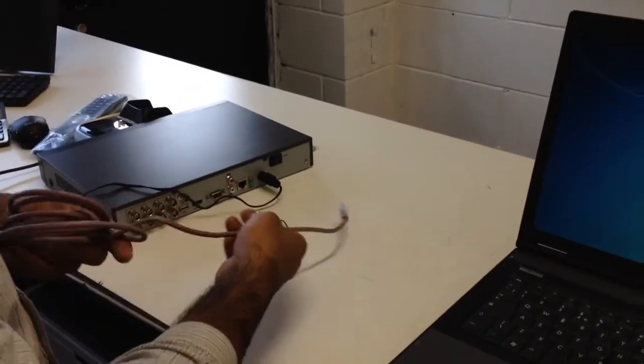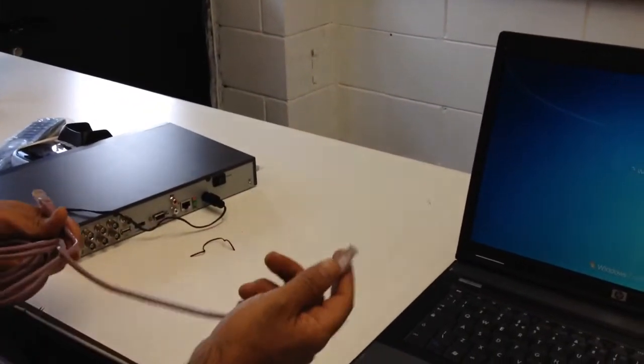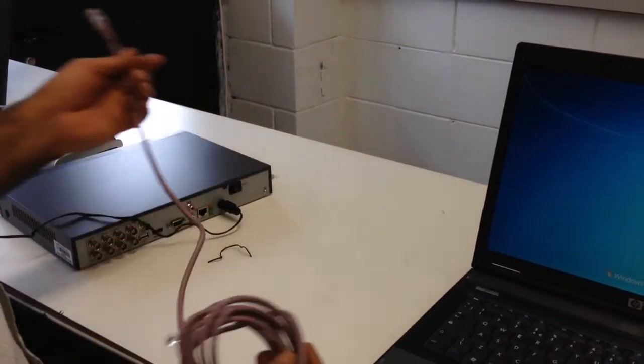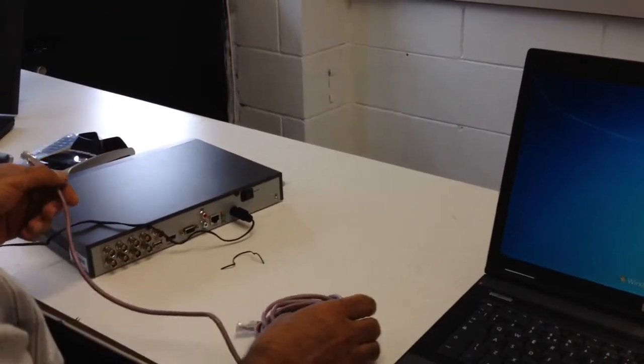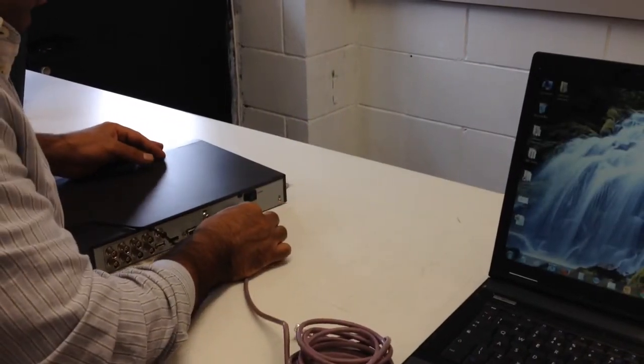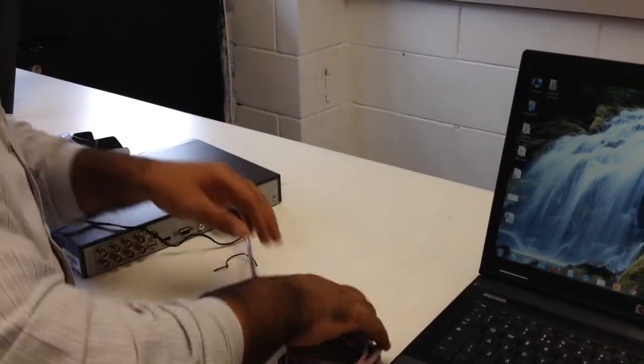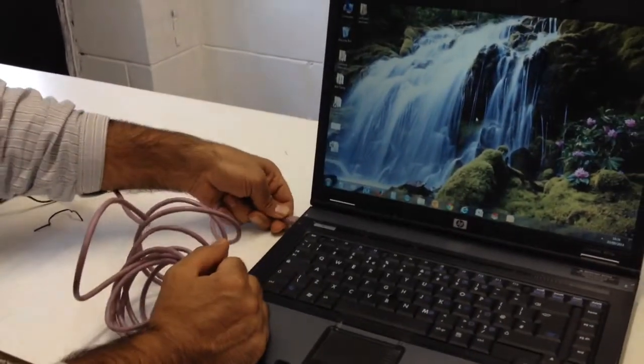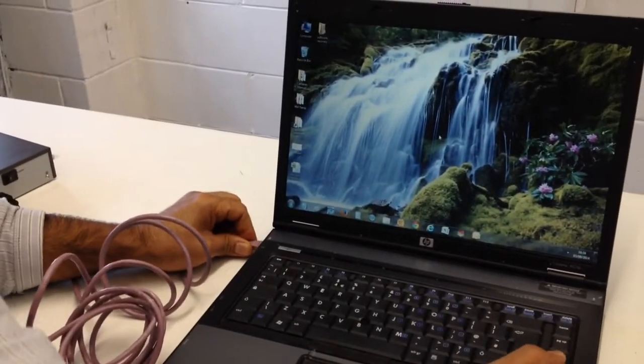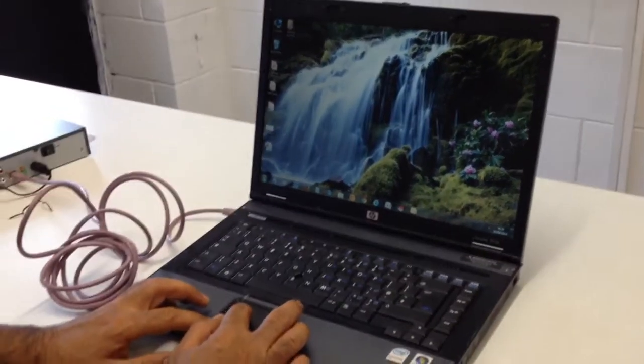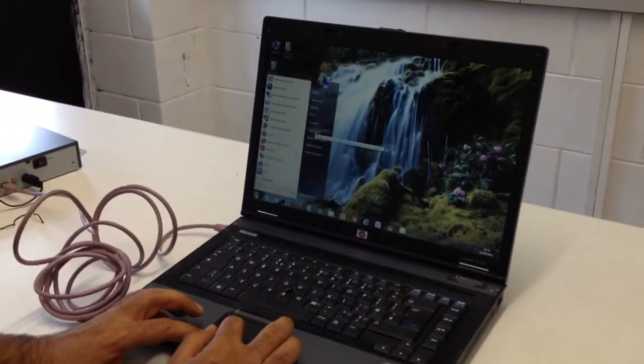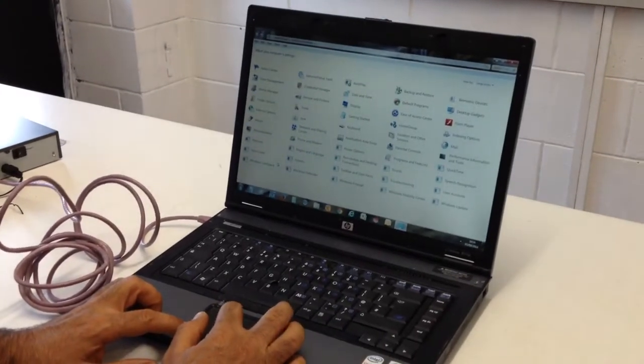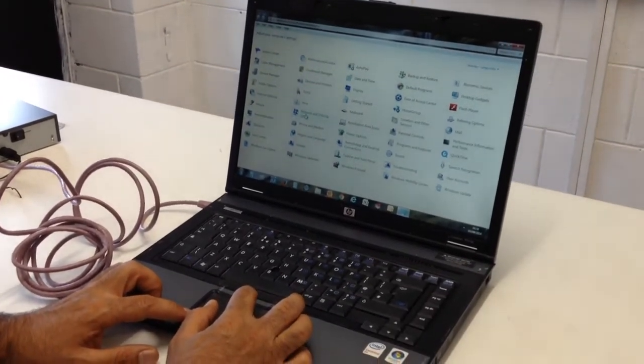This video is for how to recover a Hikvision DVR. First of all, you need to connect the DVR with the LAN cable straight to computer. And then in computer you need to go to Control Panel, Network Sharing, and then change adapter settings. In adapter settings, go to Local Area Connection.